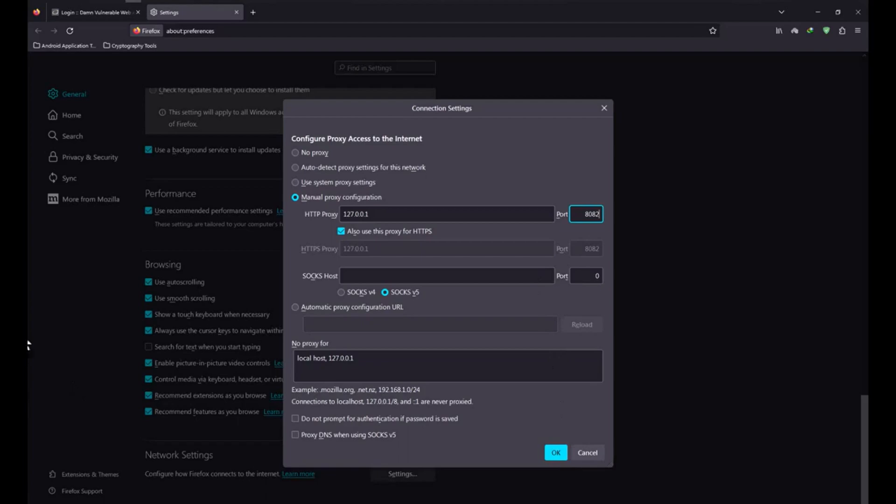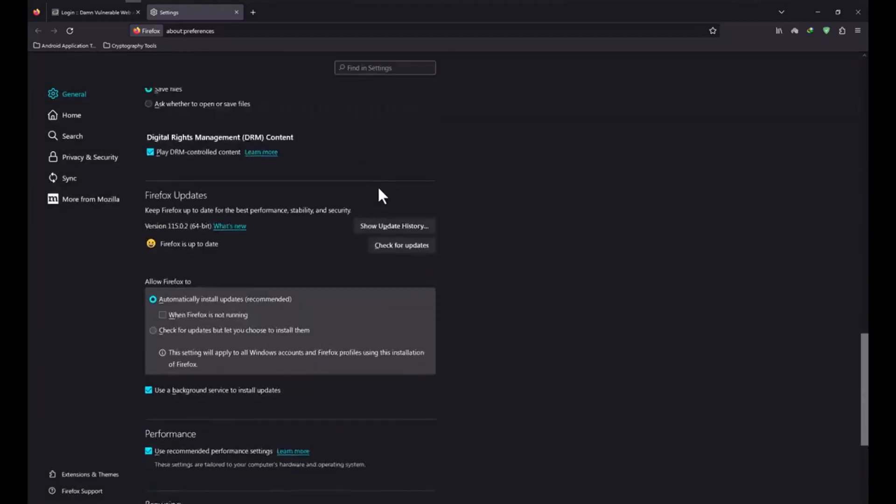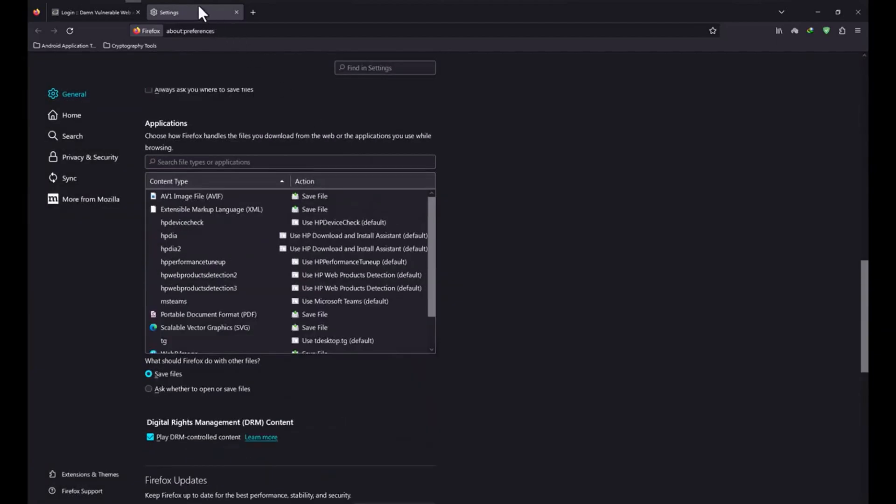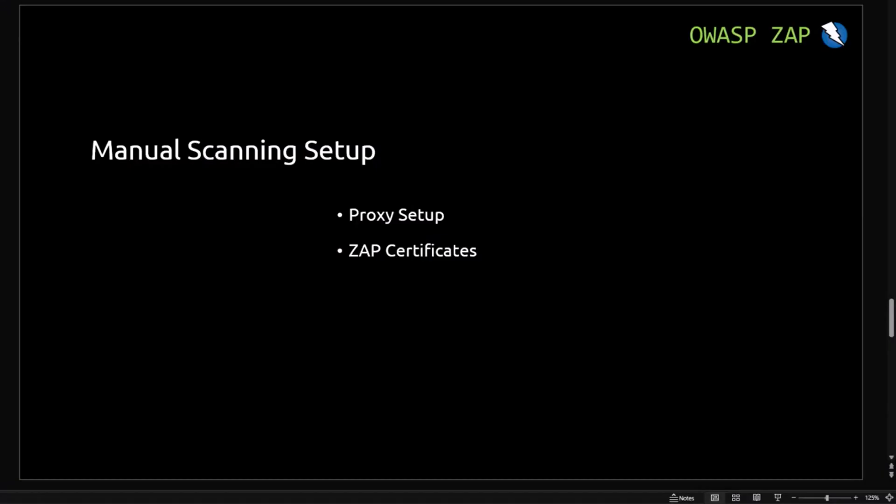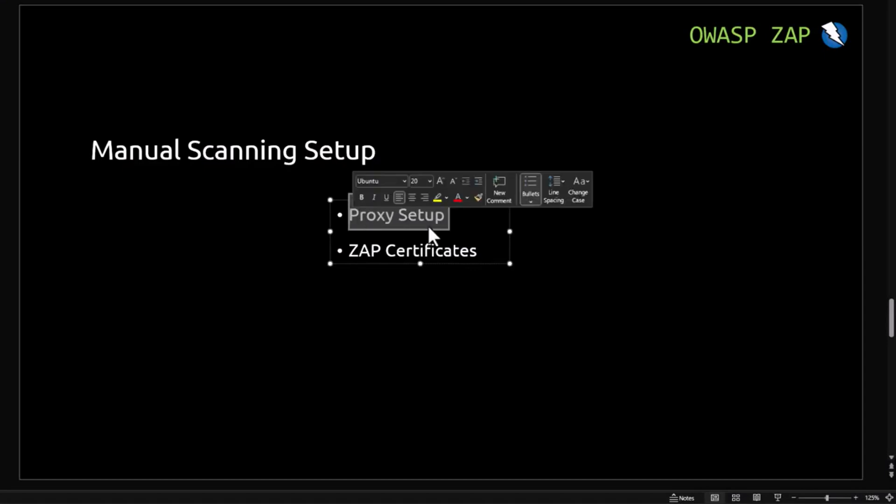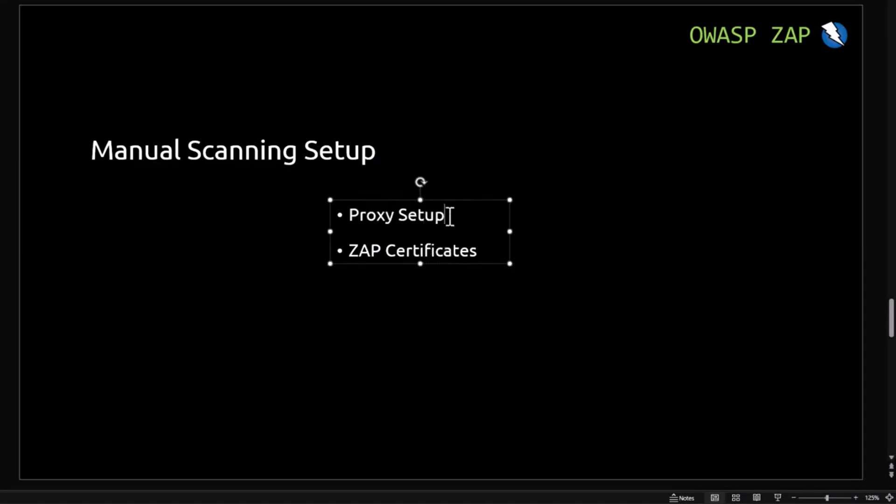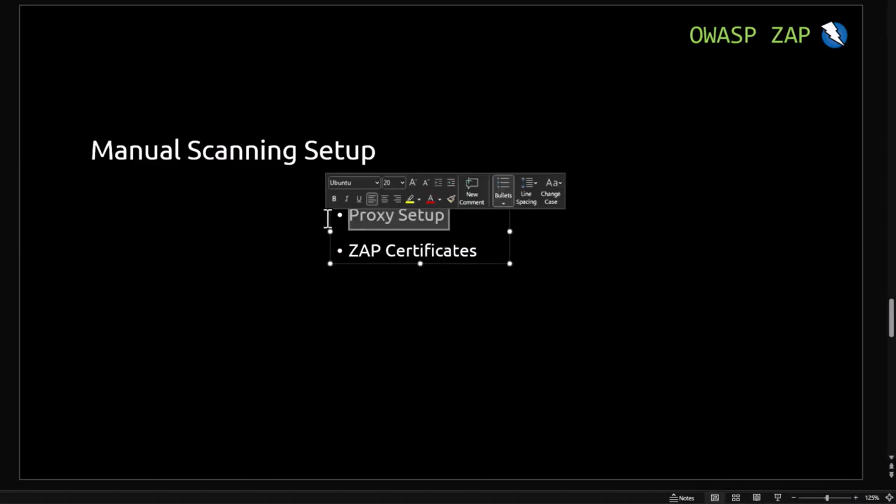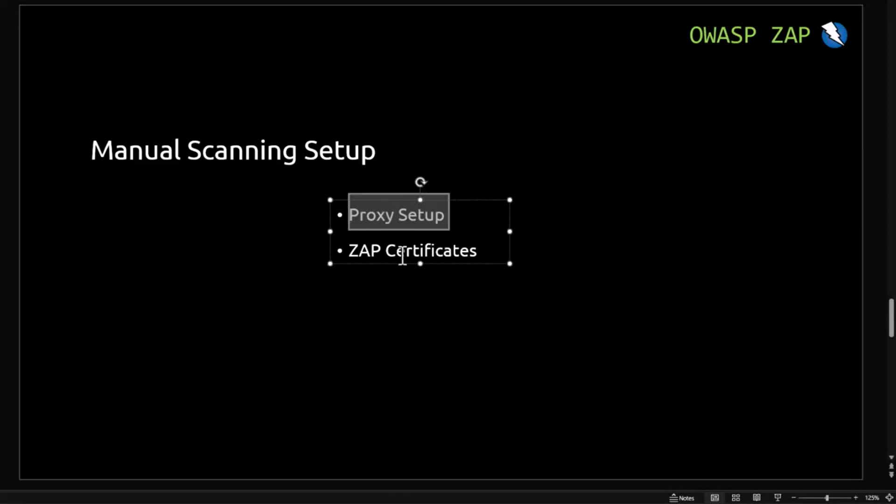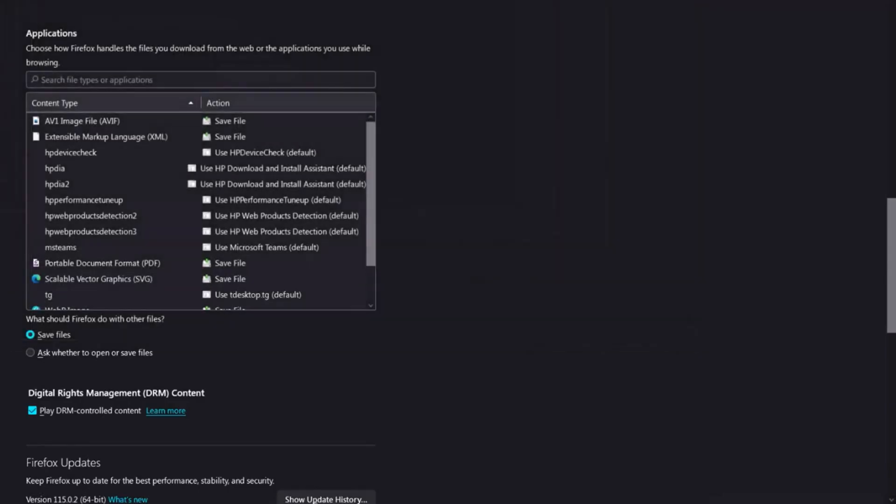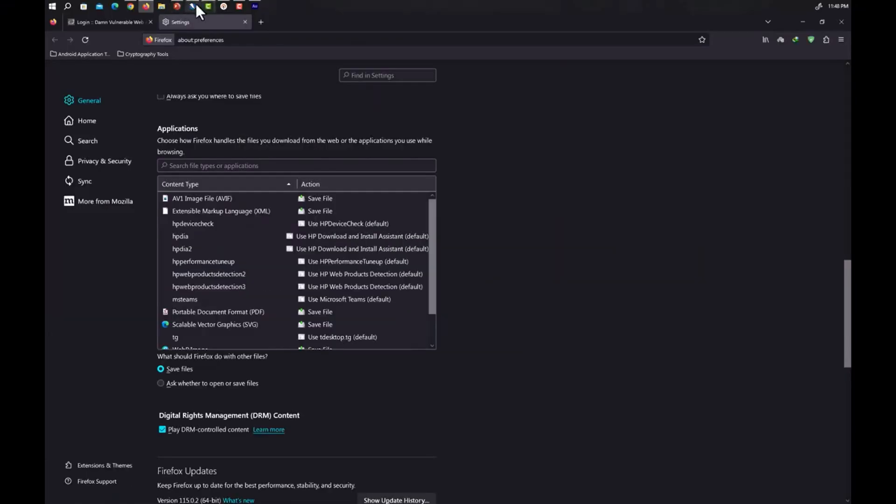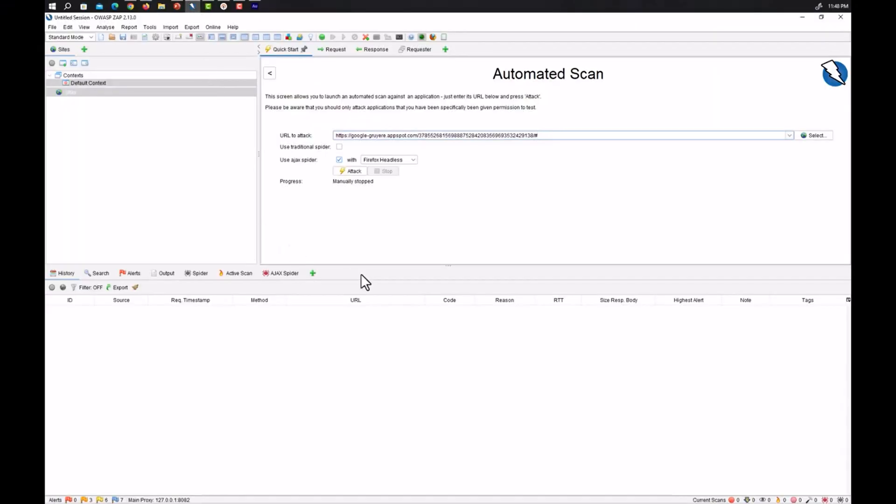Now we have successfully done the first step. It is the proxy setup in OWASP ZAP and the proxy setup in the Firefox. Now let's move towards the ZAP certificates. How to add that certificate? It's also not that much difficult.